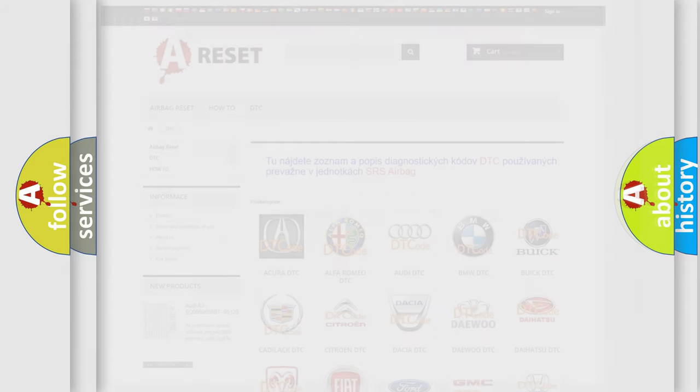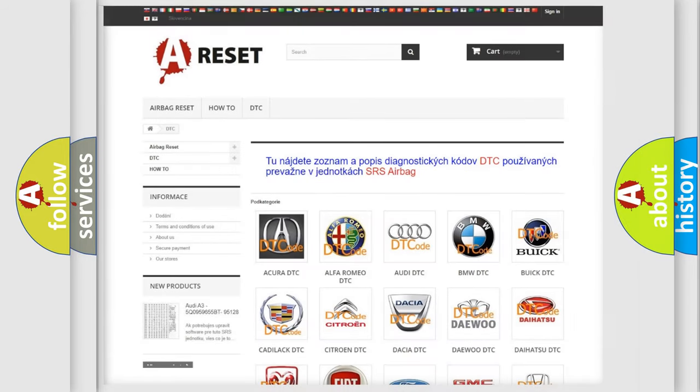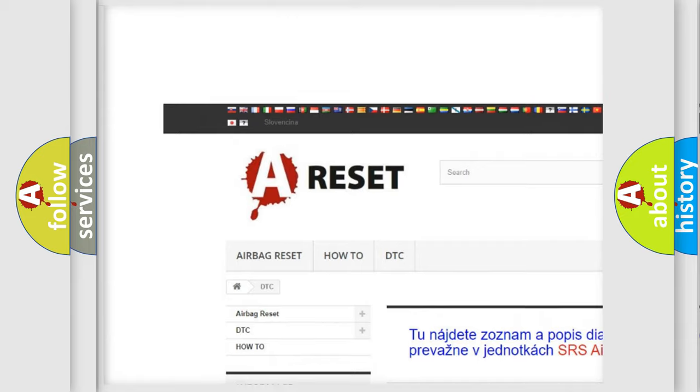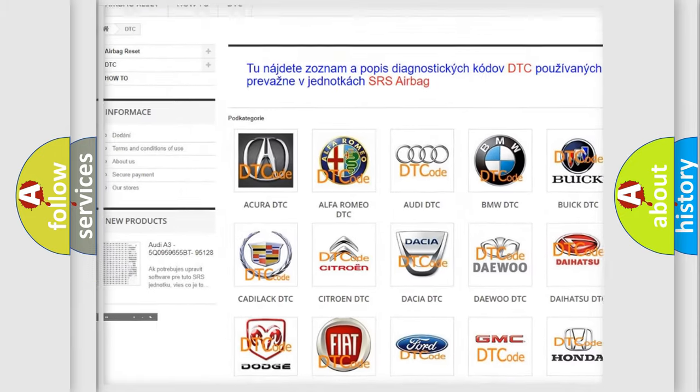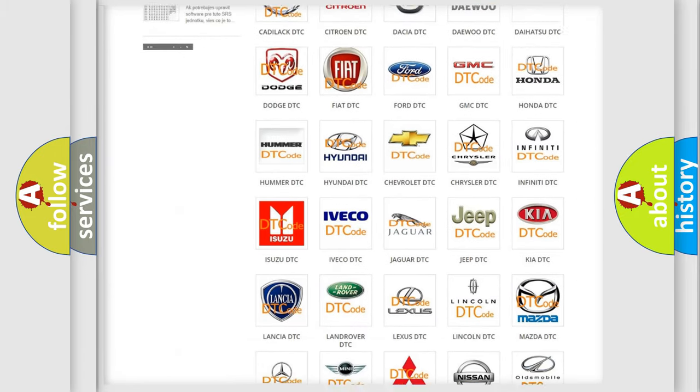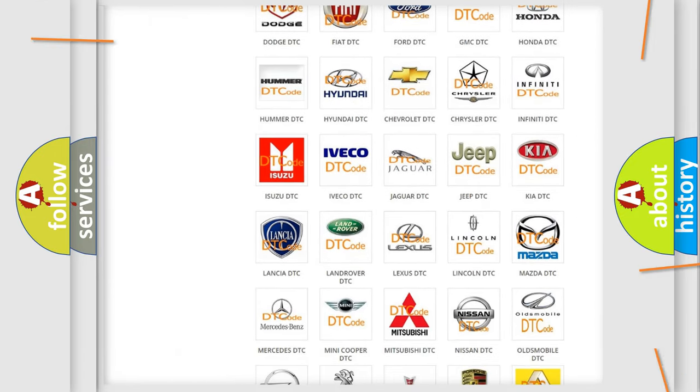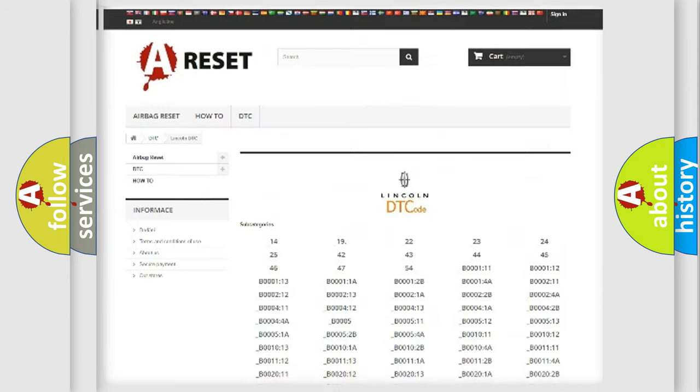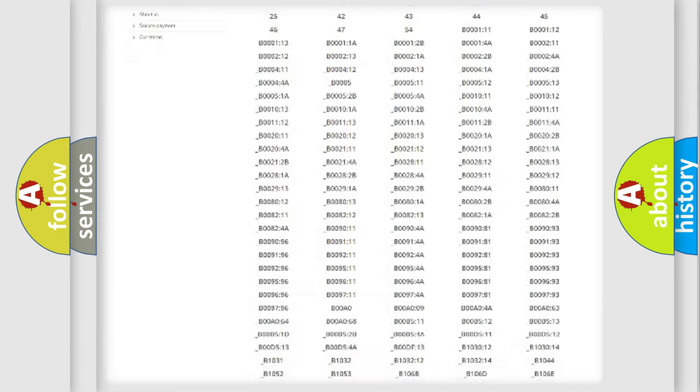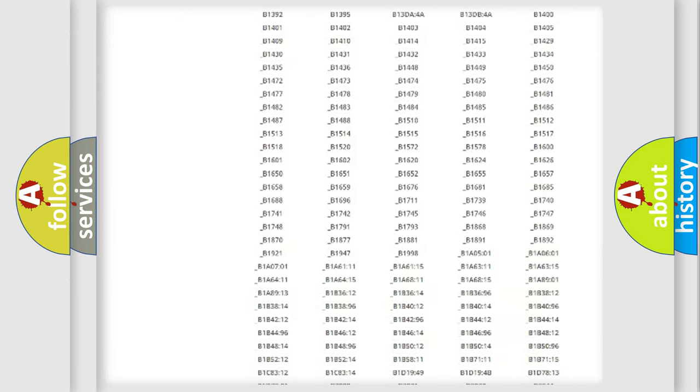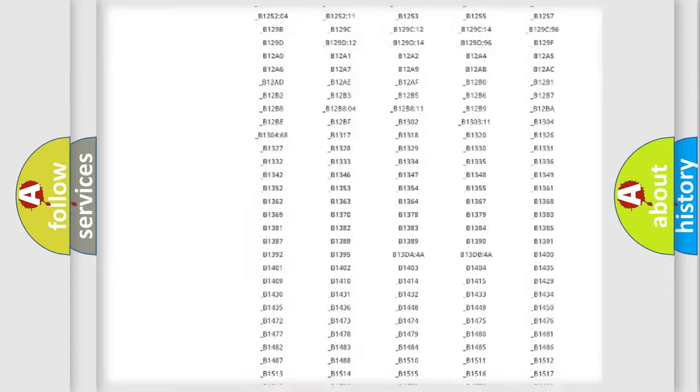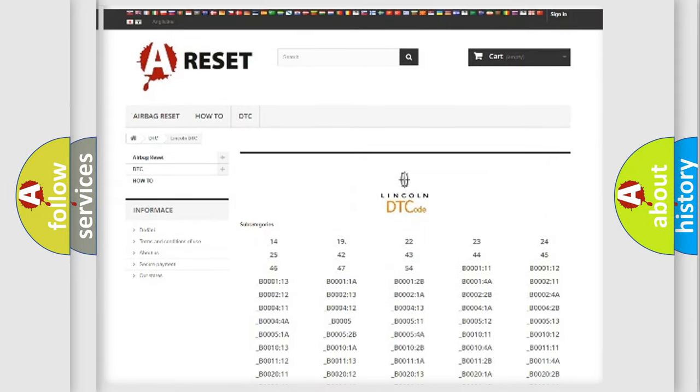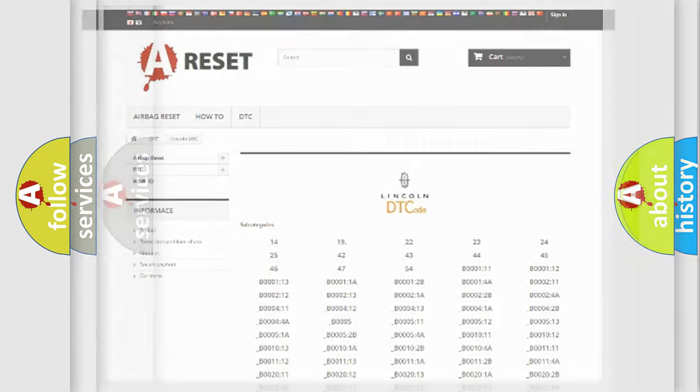Our website airbagreset.sk produces useful videos for you. You do not have to go through the OBD2 protocol anymore to know how to troubleshoot any car breakdown. You will find all the diagnostic codes that can be diagnosed in Lincoln vehicles, also many other useful things.